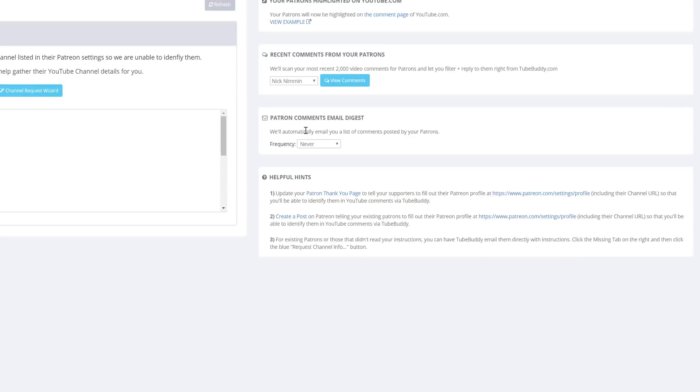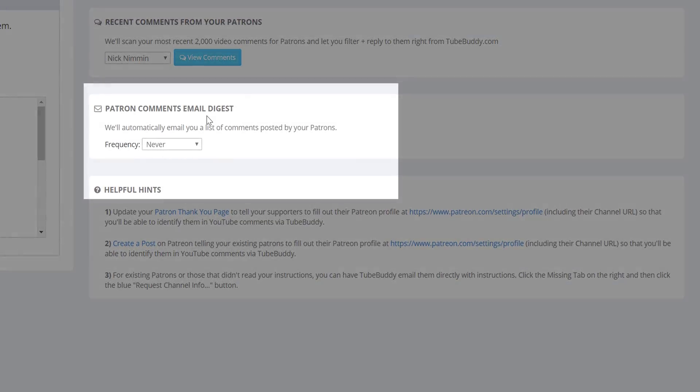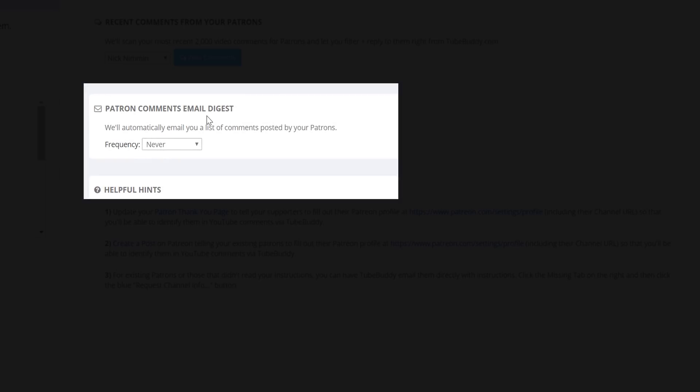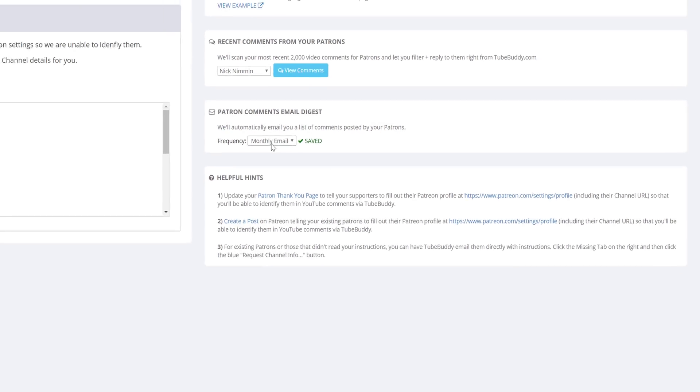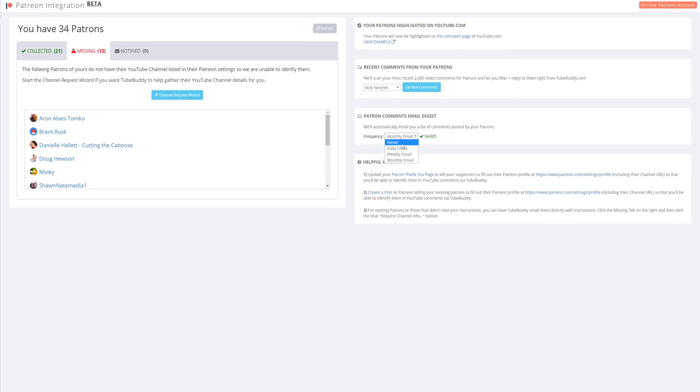And finally, for legend level licenses, in addition to viewing comments on the TubeBuddy backend website, you are able to schedule an email digest. TubeBuddy can send you daily, weekly, or monthly emails showing you a list of comments from your patrons.